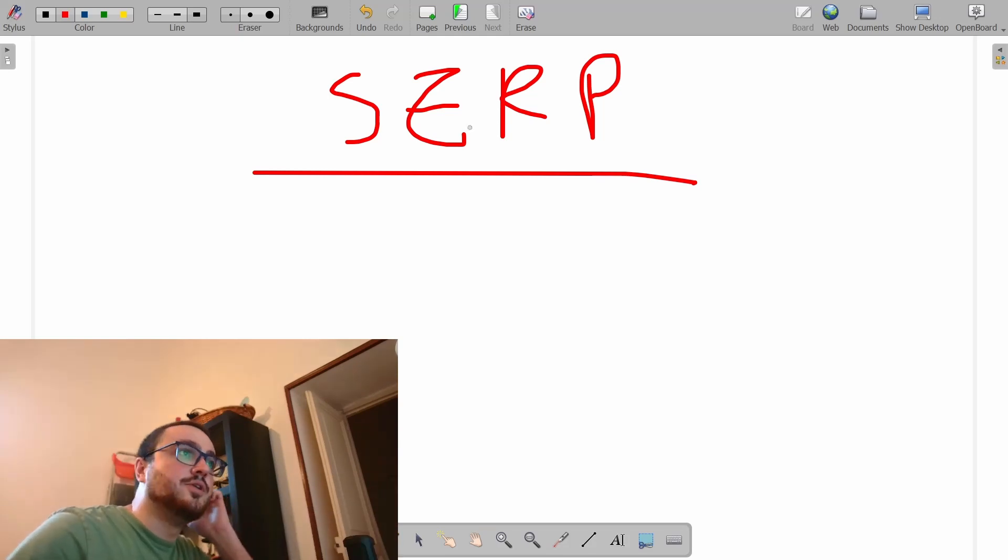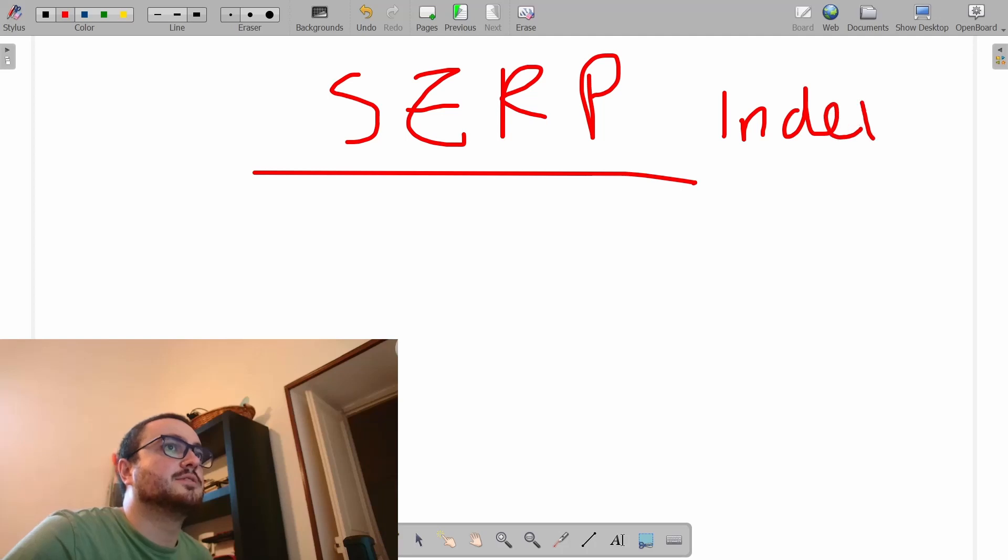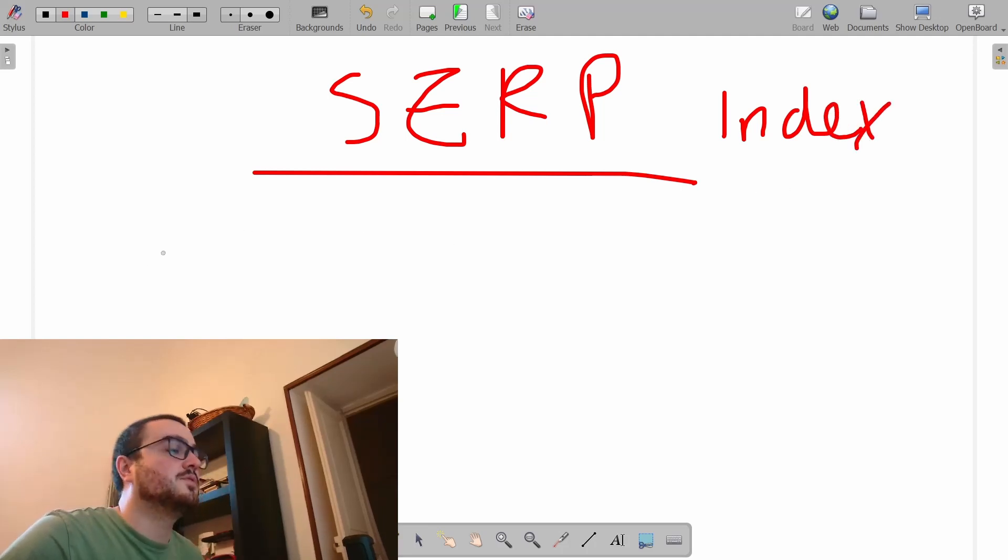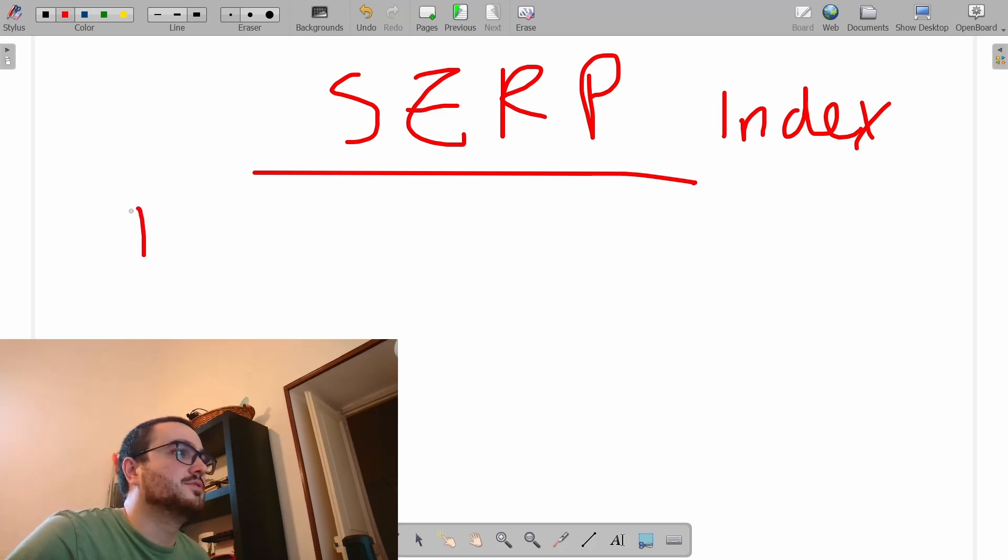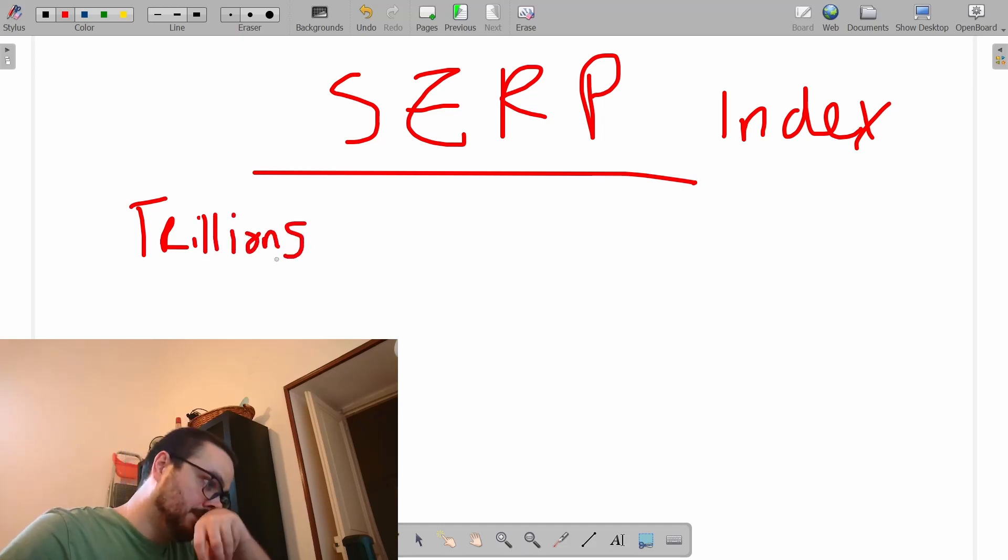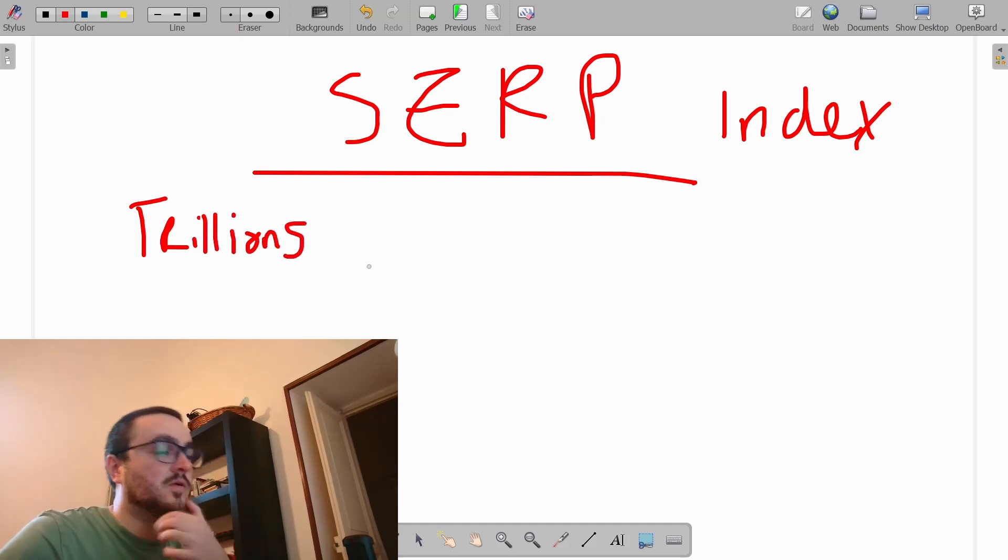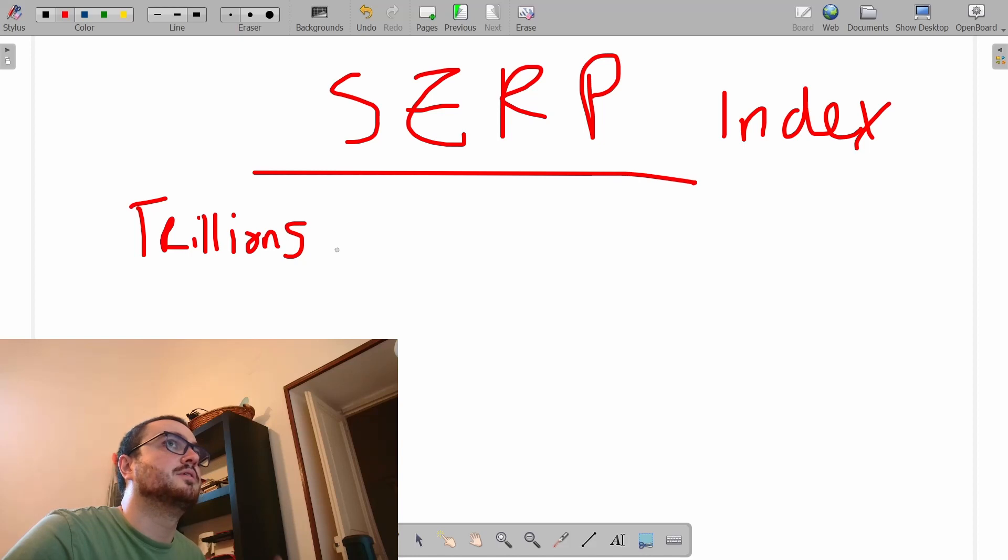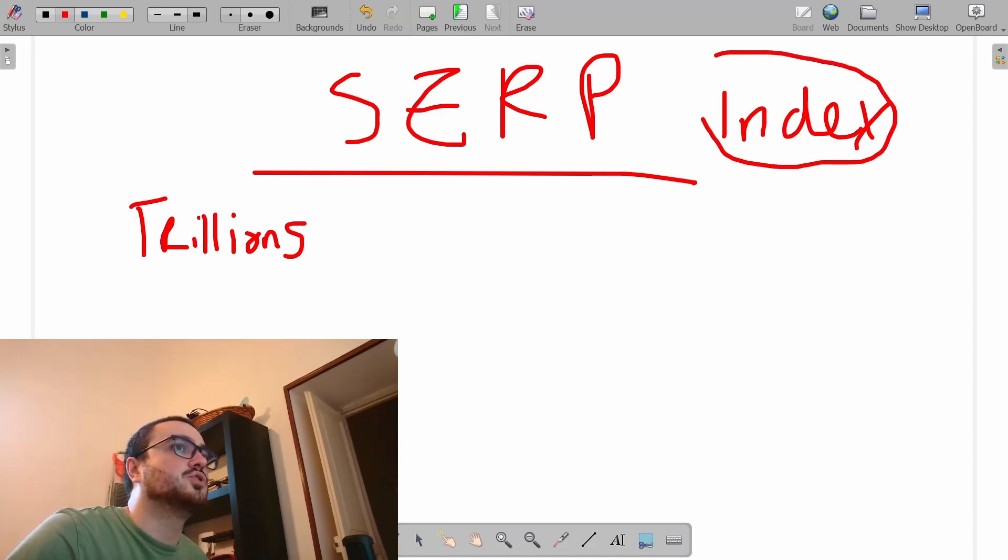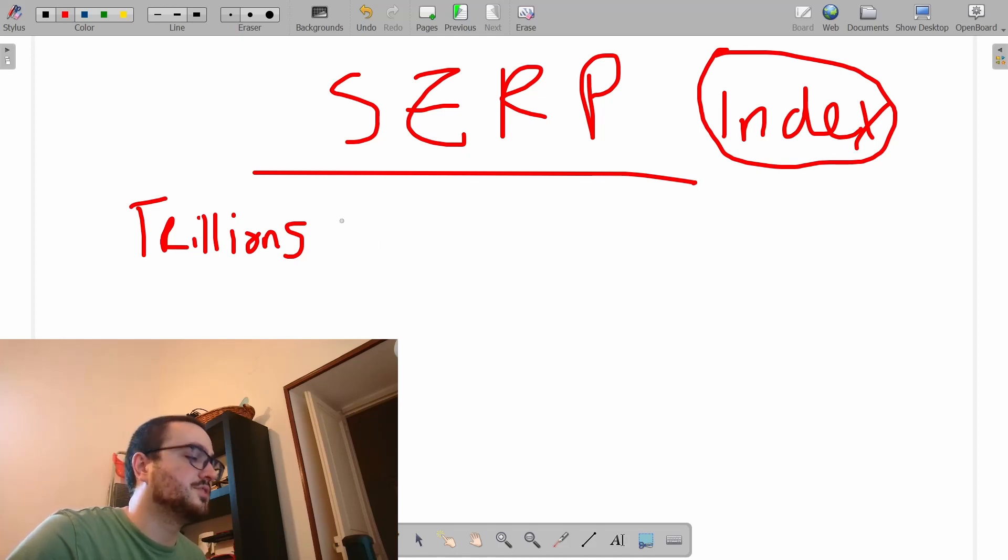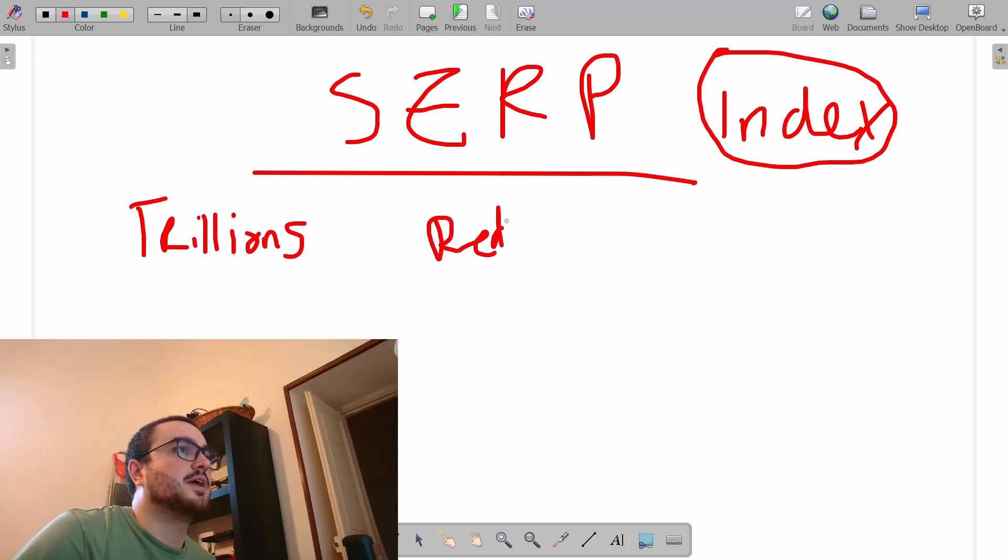In order to understand the SERP, we need to also understand what the index is. Let's talk first of all about the index. Imagine you're Google. Imagine you have, I think it's like trillions and trillions of pages. This isn't just Redbubble, it's everything.